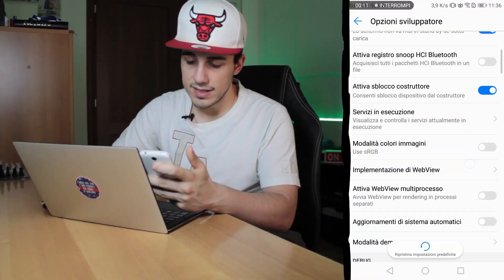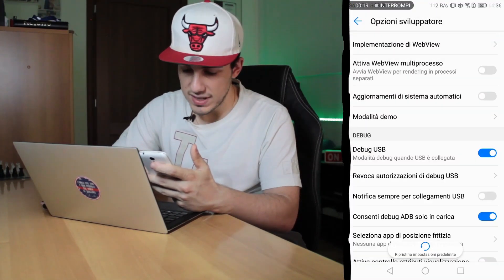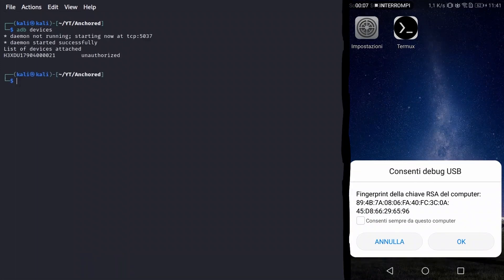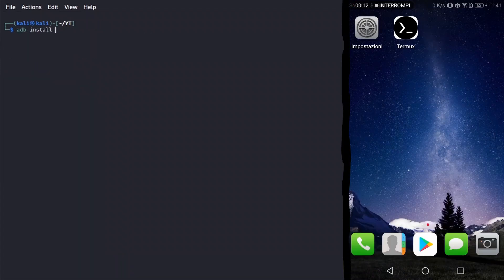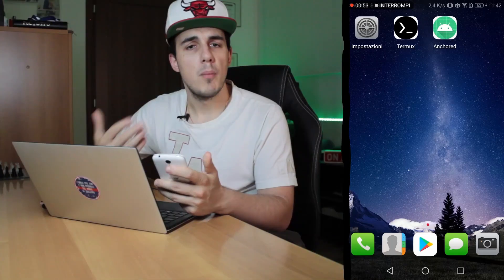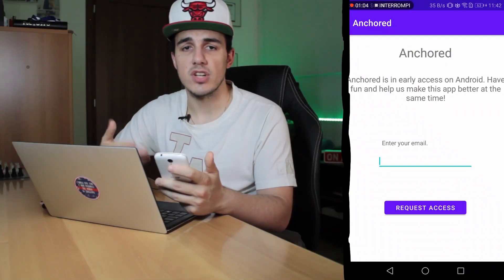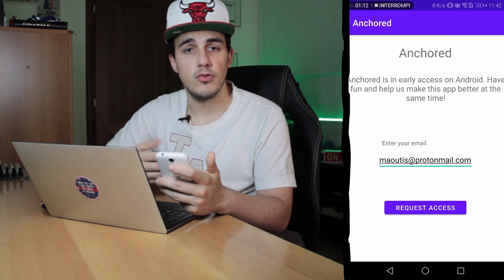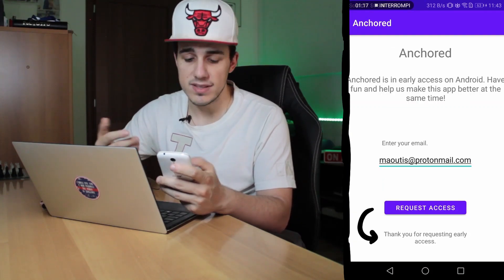In order to install the APK through ADB, I first enabled USB debugging, then I connected my device to ADB and finally I installed the APK using adb install. The application pops up and starts automatically, showing us just a simple image form that once submitted only prints a text message. At the moment, there is not much else we can do, except try to intercept application HTTP requests.